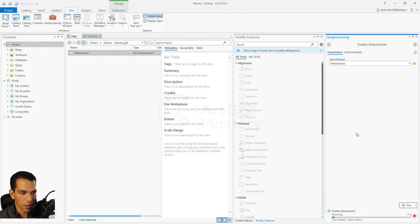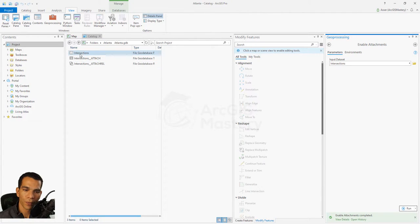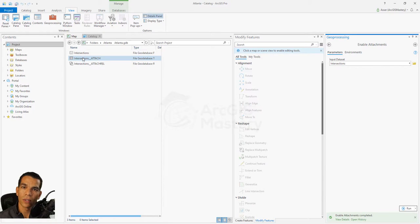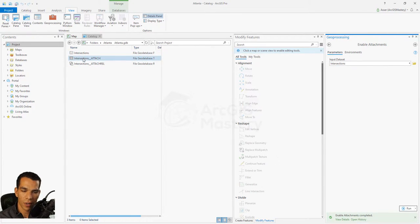It takes a couple of seconds. Once done, you can see in our window that we have our main feature class and a new table that will save the attachments — pictures, images, or anything else. A relationship class is also automatically created to connect those two things together.